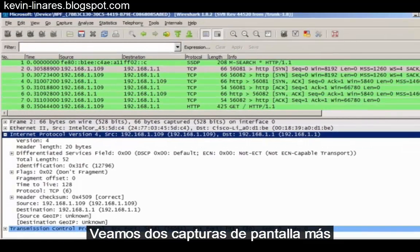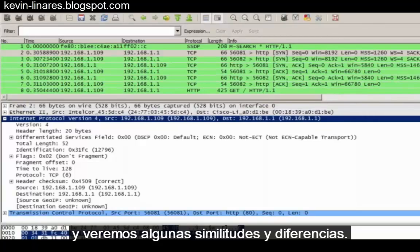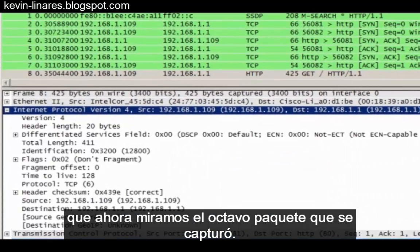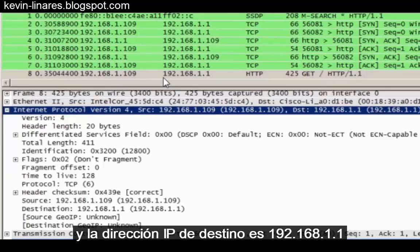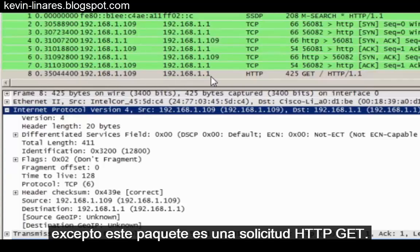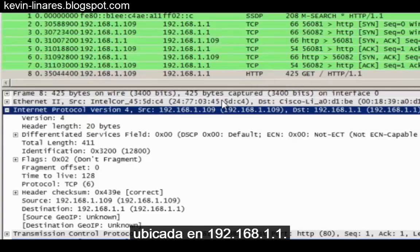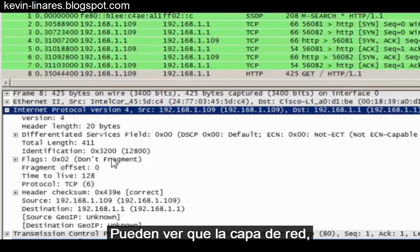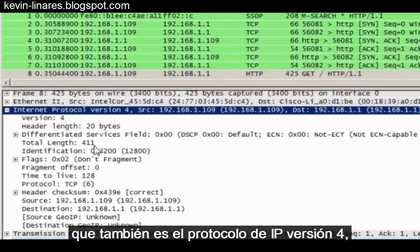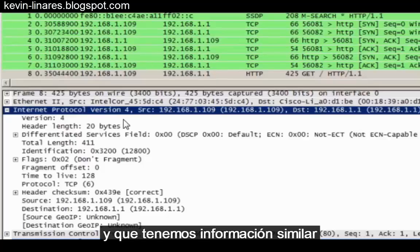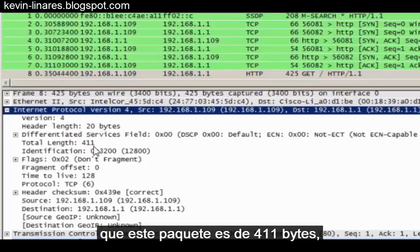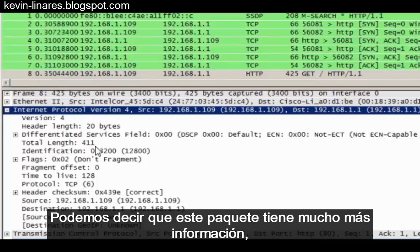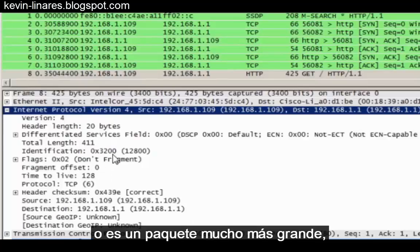Let's take a look at two more screenshots of Wireshark packet captures and we'll see some similarities and differences. The next screenshot shows us that we're now looking at the 8th packet captured. The packet's source IP address is also 192.168.1.109, and the destination IP address is 192.168.1.109.109. This packet is an HTTP GET request — a request to a web server. You can see the network layer information has been expanded, confirming it's also IPv4 with similar fields. Notice under the total length field that this packet is 411 bytes compared to the previous packet, which was only 52 bytes.